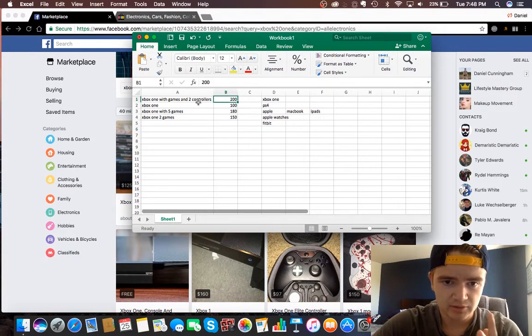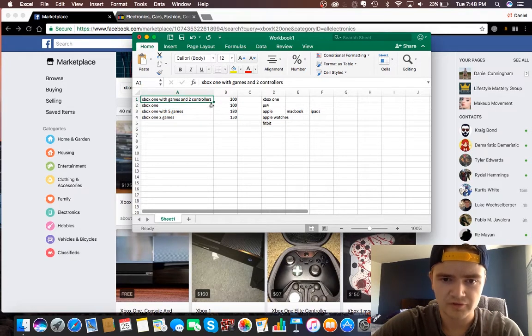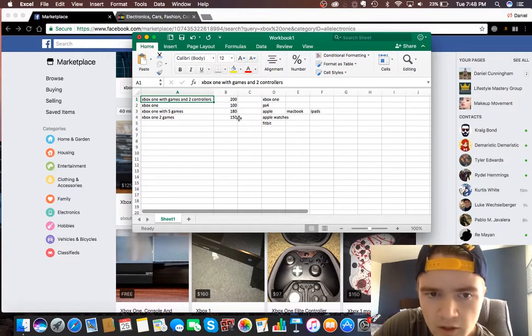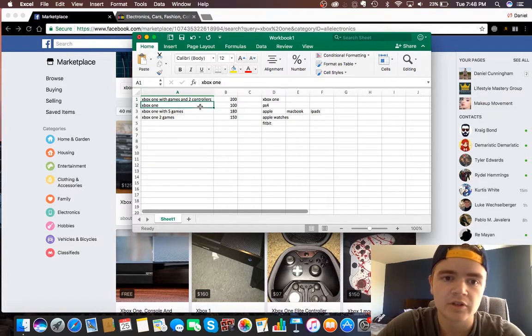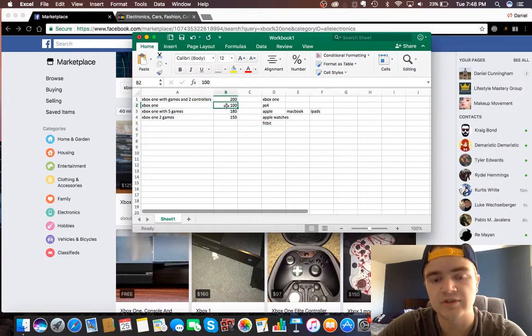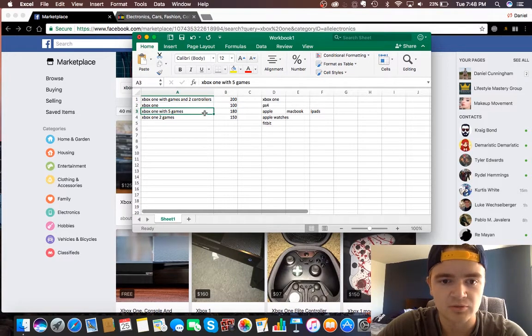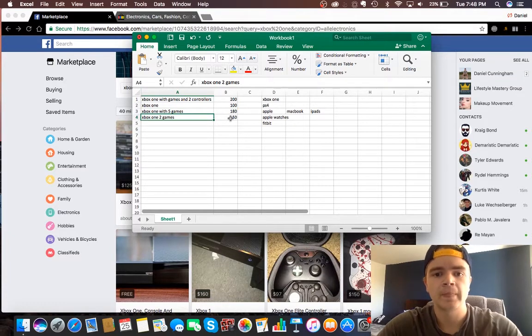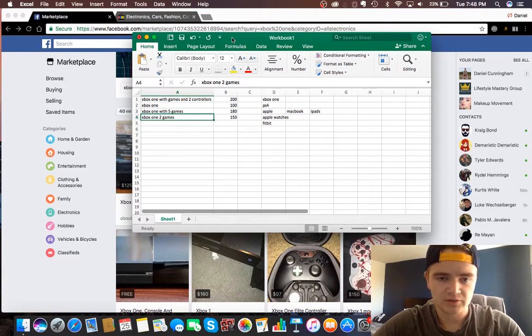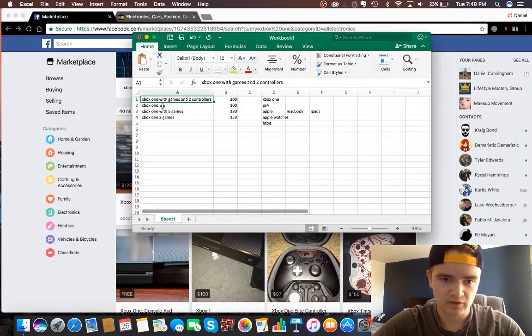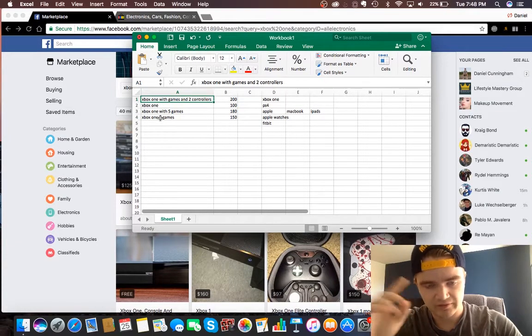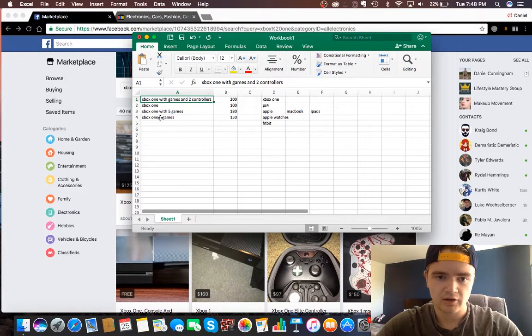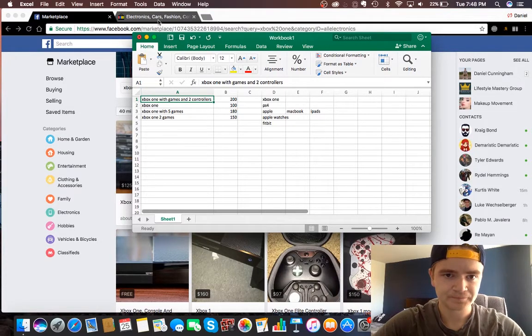Anyways, getting off track here, these are four offers that I found. I found an Xbox One with games and two controllers for $200, an Xbox One for $100, which is actually really low, an Xbox One with five games for $180, and an Xbox One with two games for $150. Basically where I would start is, obviously all of these Xbox Ones, I didn't write down if it was 500GB or 1TB, and they aren't 1Ss, they're just Ones.